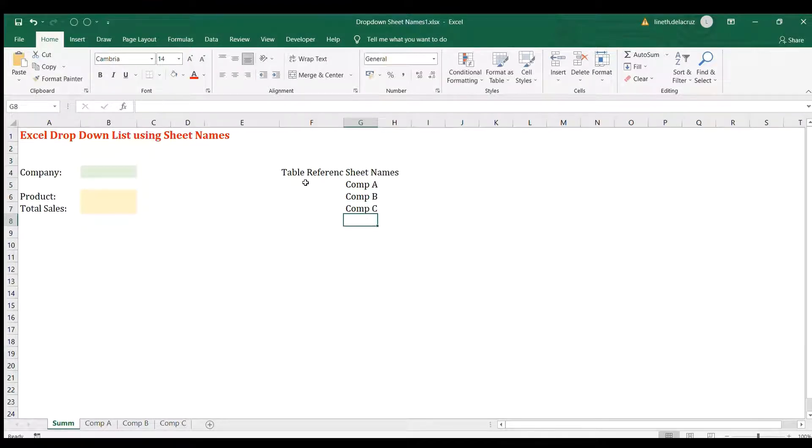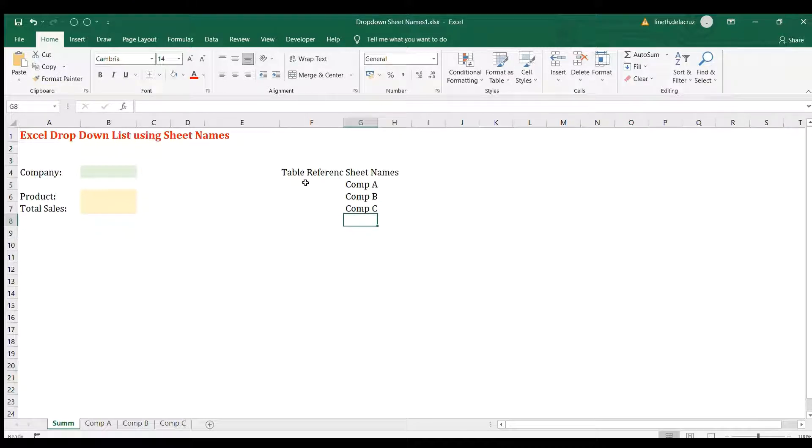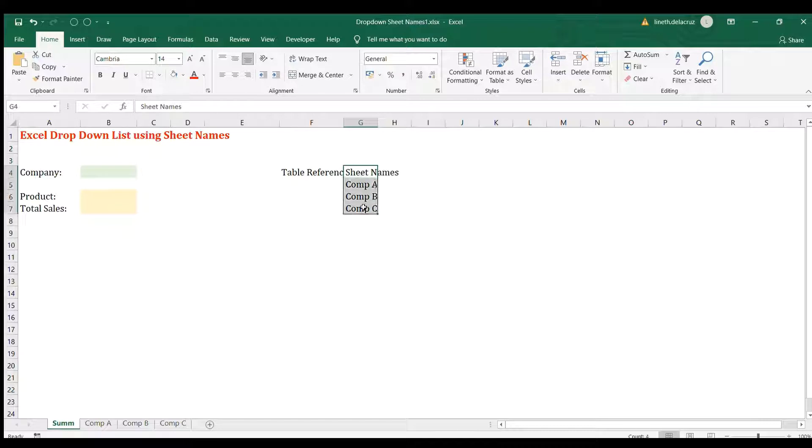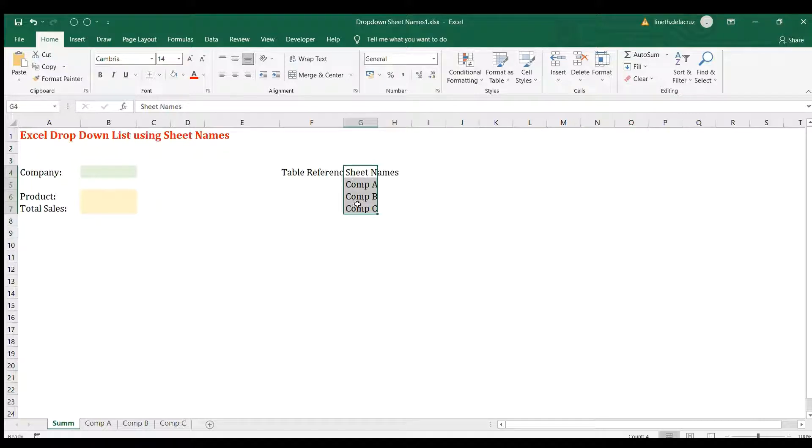I'll manually type in the sheet names: Group A, Group B, Group C. But if it includes a lot of sheets in one workbook, you can use Power Query to extract all of those sheet names. After that, I'm going to format it as a table so that whenever there is an additional sheet, it will be automatically added in the drop-down list when you update the table reference.